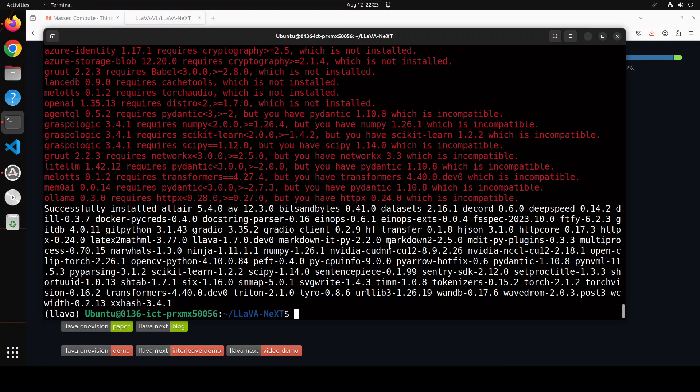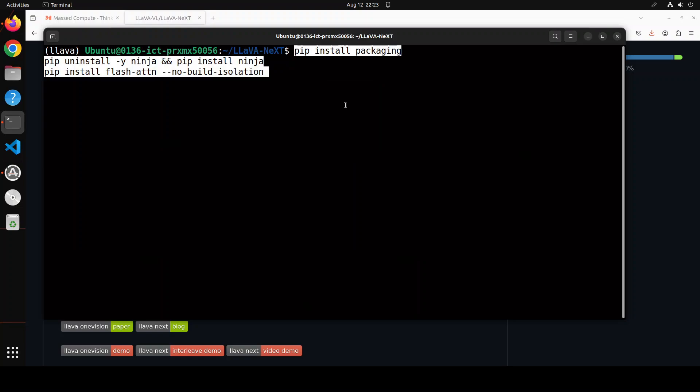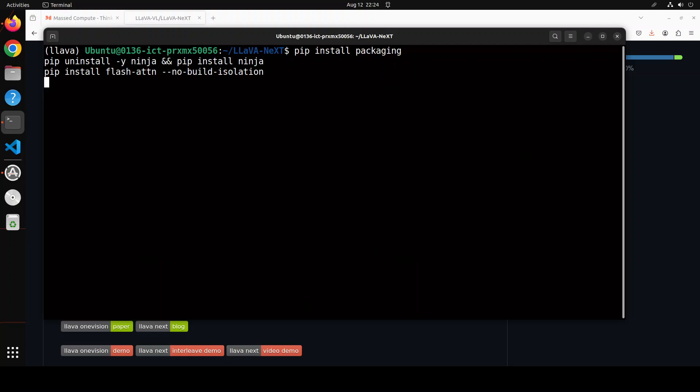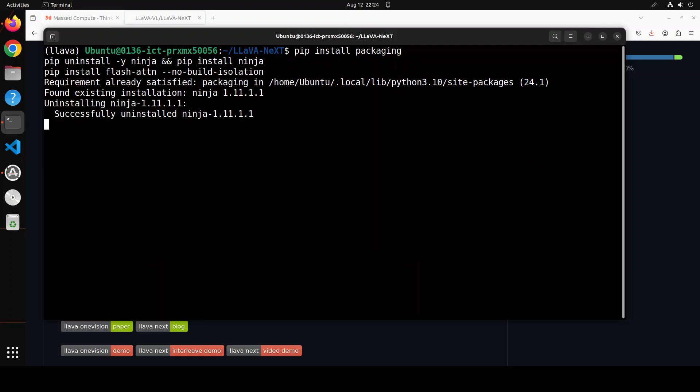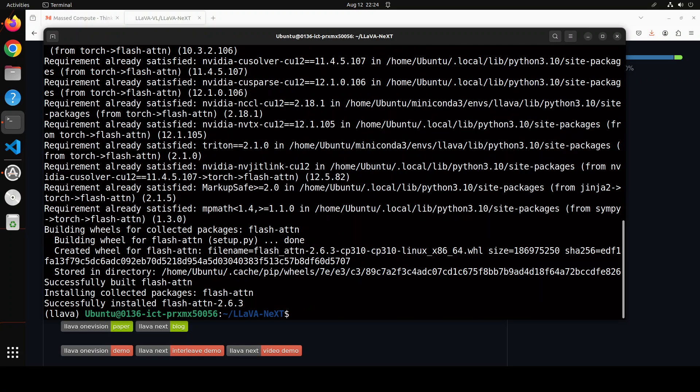Lastly, you would also need to install Flash Attention because it uses it. For Flash Attention, first we need to install packaging and Ninja, and this takes a bit of time. Eventually all the prerequisites are done. I know there are a lot of them, but that is the requirement of the model.